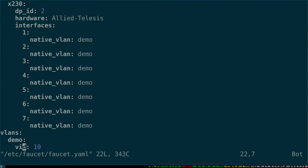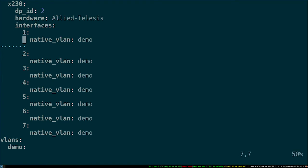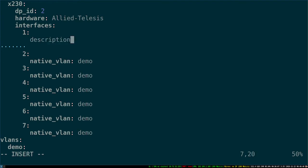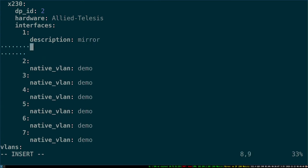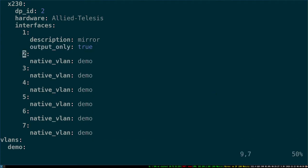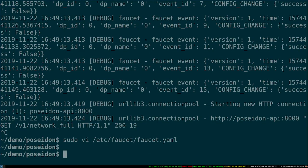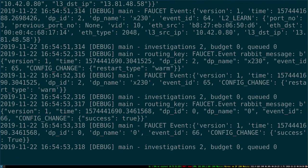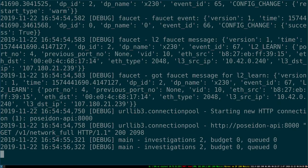If I go look at my Faucet config again, which we just created, we need to define port 1 as our mirror port. First we want to remove the native VLAN, and instead add a description so we remember what it is. We want it to be an output-only port. Faucet will automatically pick up that change because we started it with the config reload option, which was in that helper script.